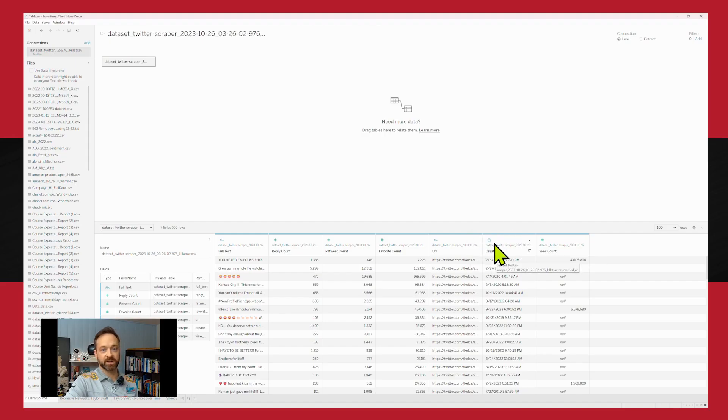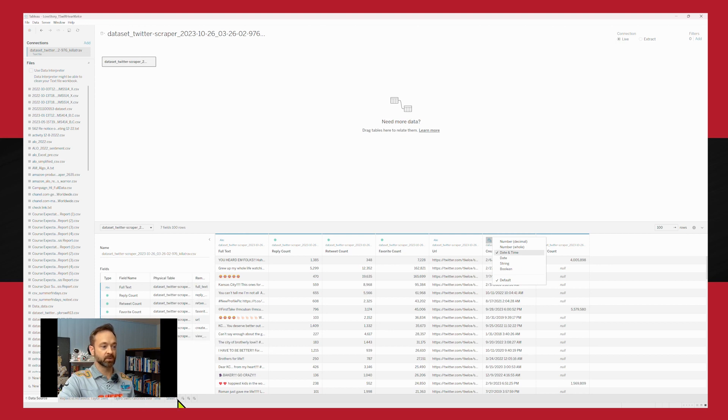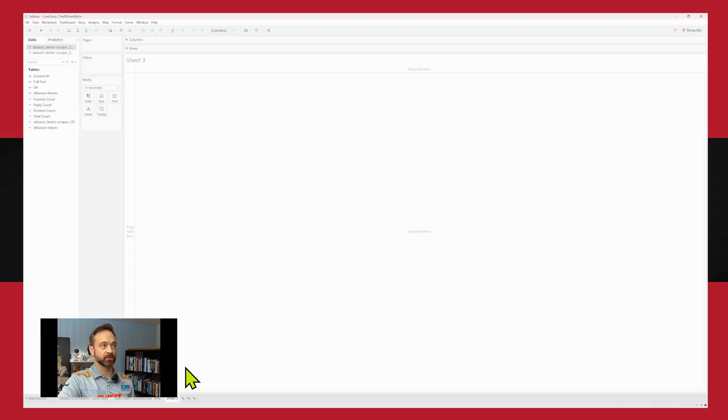All right, we do double check that date is coming in as that date and time. So that's good to go. And we're gonna hop on over to that new sheet.